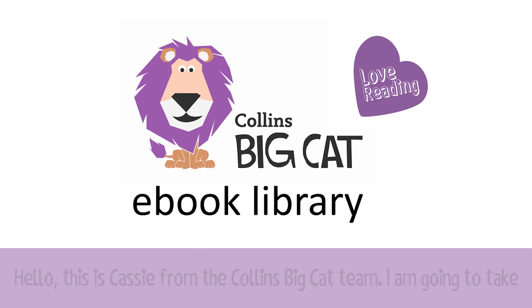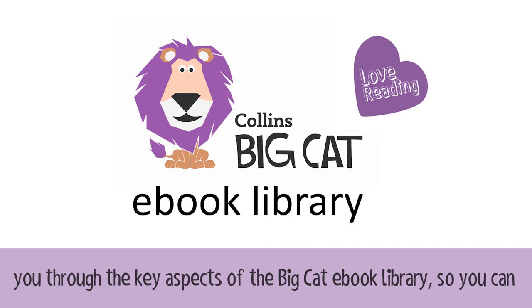Hello, this is Cassie from the Collins Big Cat team. I'm going to take you through the key aspects of the Big Cat eBook Library so you can see how simple and effective it is to navigate and use.